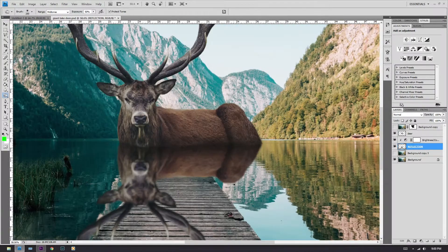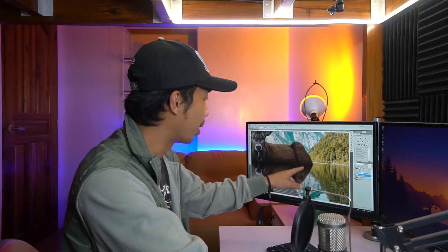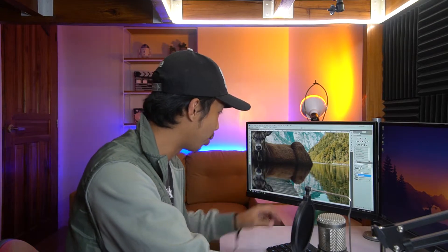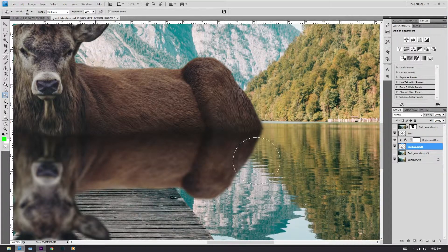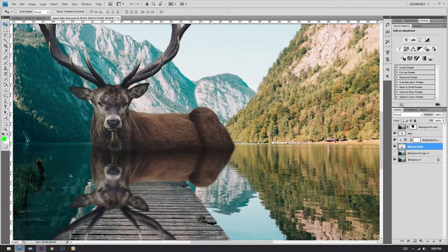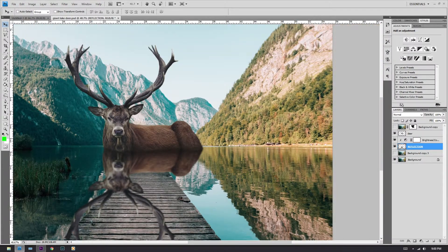Now what you would have to do is create the ripples. As you can see in the water, there are ripples in various areas. What we are going to do is smudge those areas.